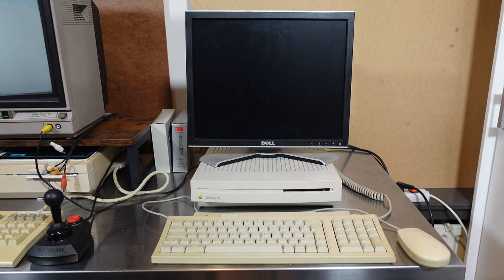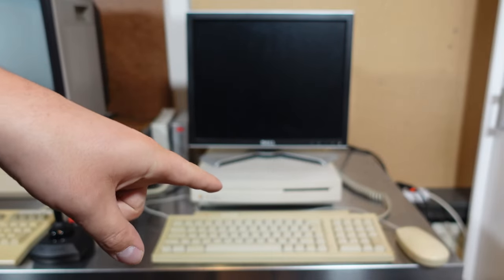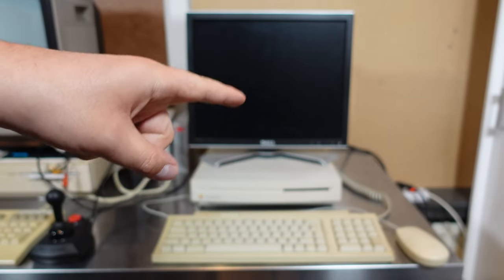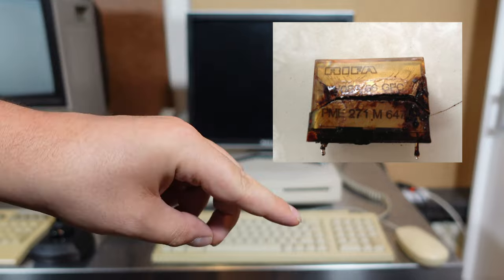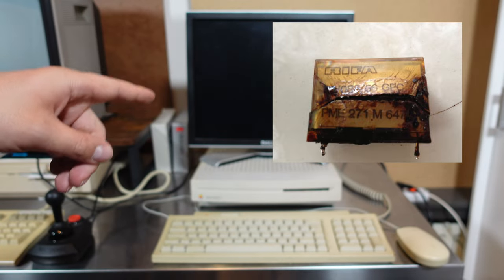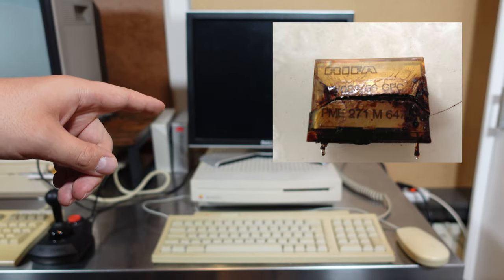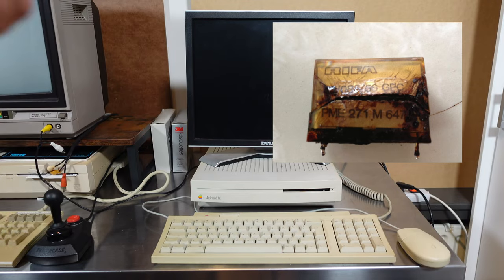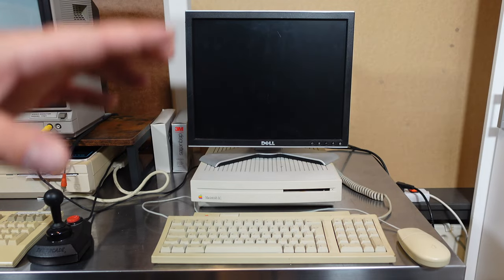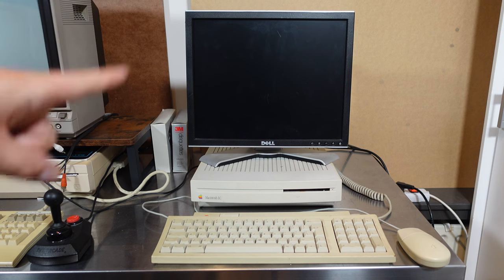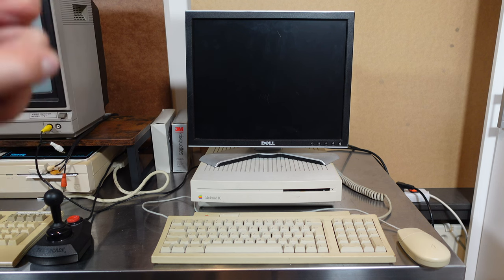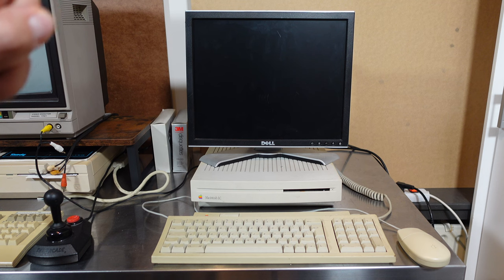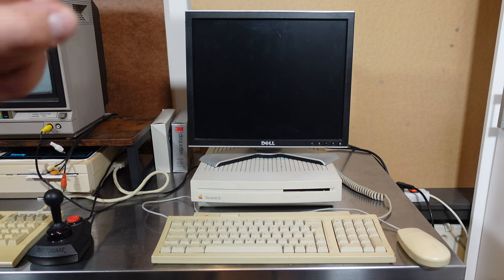Of course the term smoke testing comes from turning on a computer that has the RIFA caps inside, my arch enemy, and finding that after 30 years of not being used they have a tendency to explode and release a very disgusting smoke.